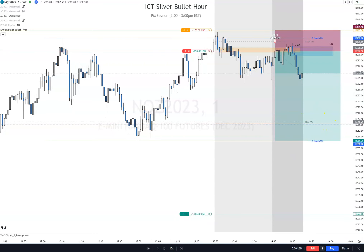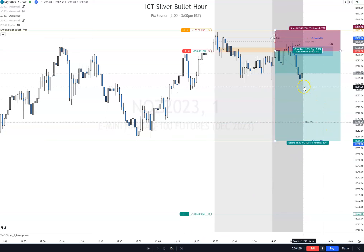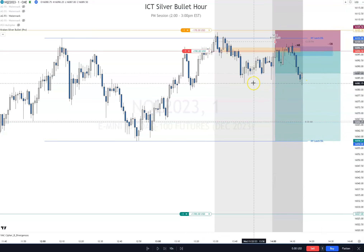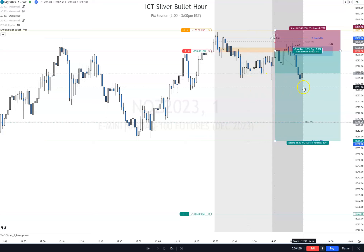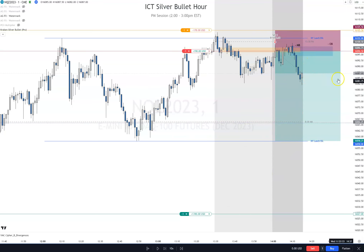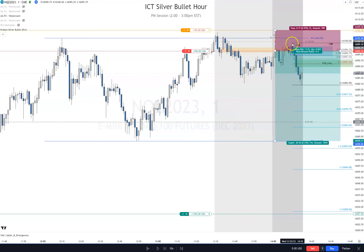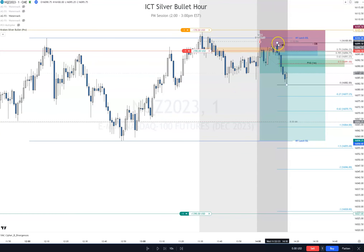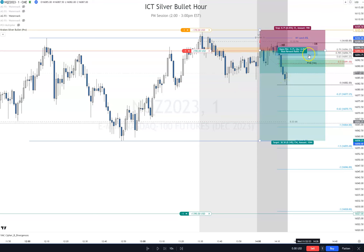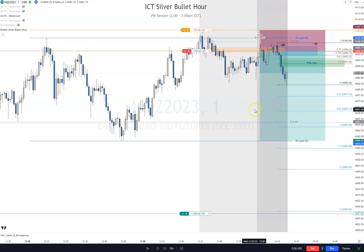Price just took out this low right here and this low, so now obviously we're looking for a pullback. You also have this fair value gap right here. Let's pull a fib from high to low — optimal trade entries are right in here, in between the fair value gap and the order block. We'll take an entry right in there and get a second entry here.